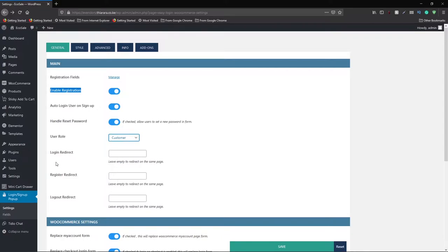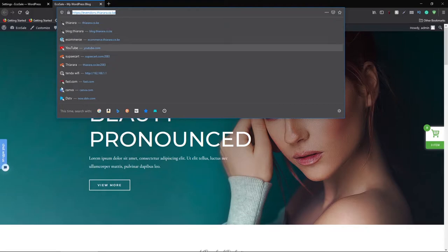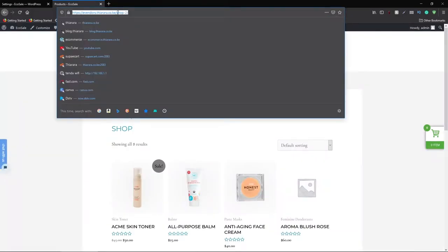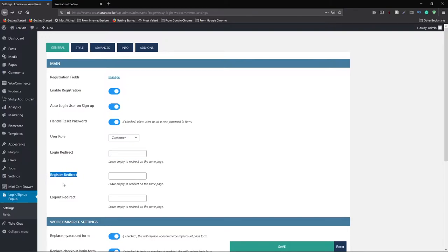Next is the login redirect. After login, which page do you want to redirect the customer to? Open the page you want — for example, the shop page — copy the link, then come back to the setting and paste the link in the login redirect field. After a successful login, the customer will be directed to that page. You can also opt to leave it empty if you want to redirect to the same page.